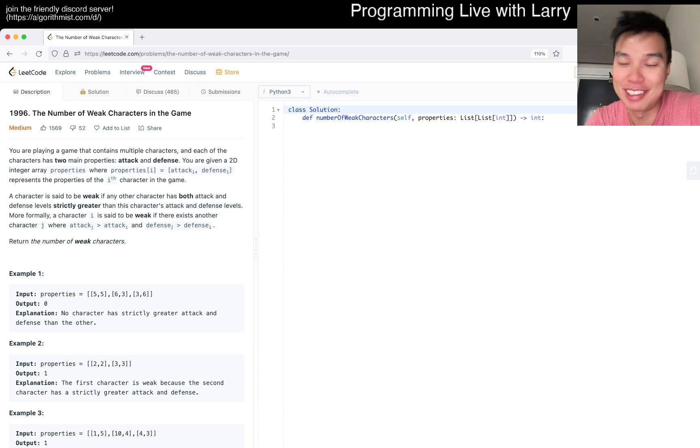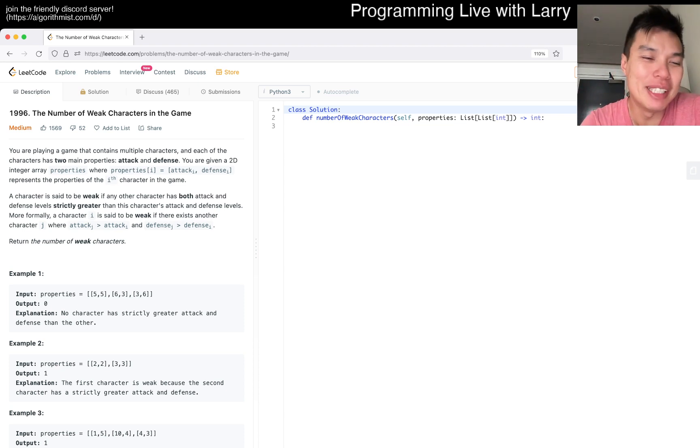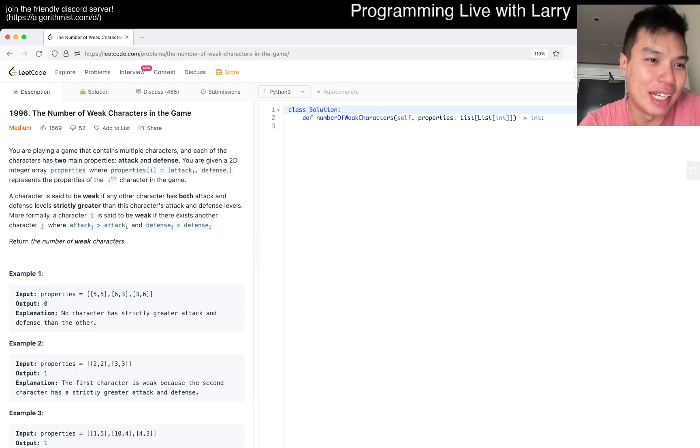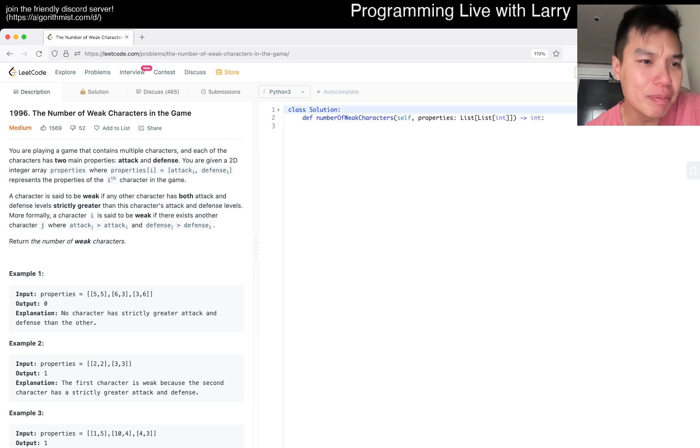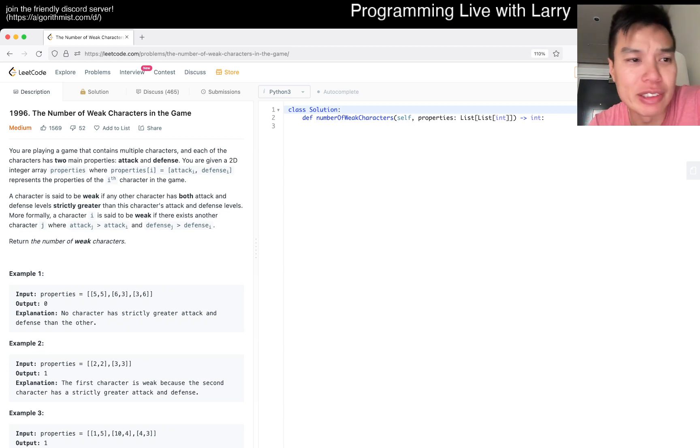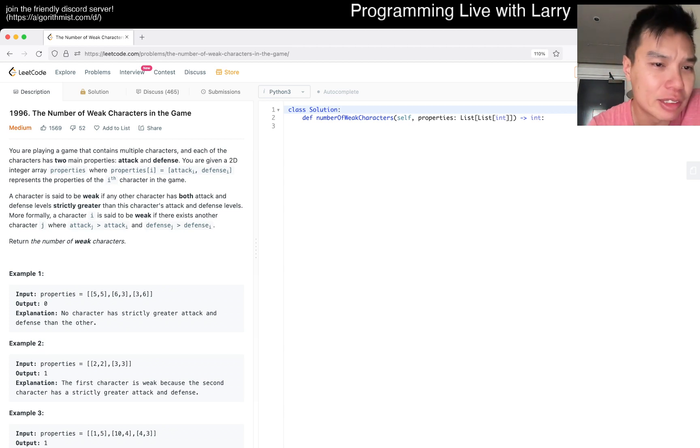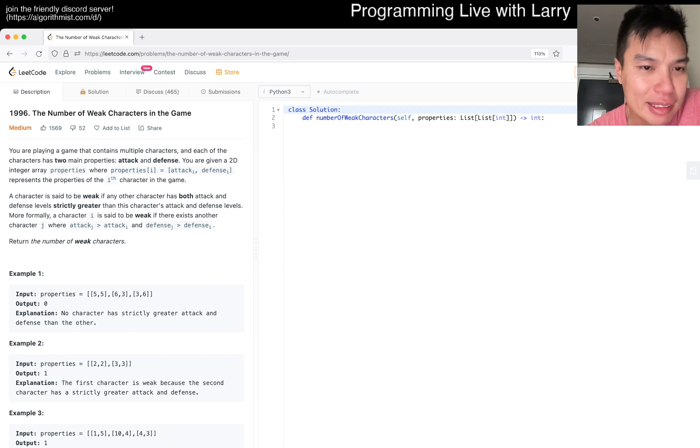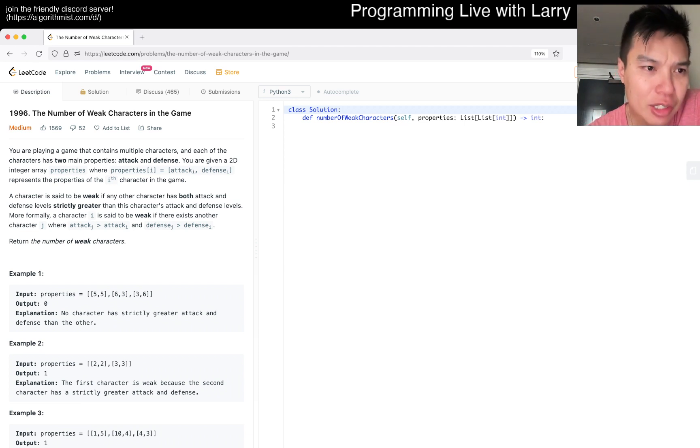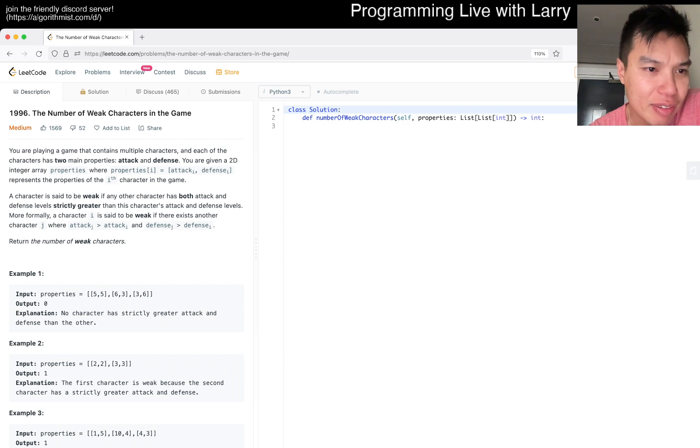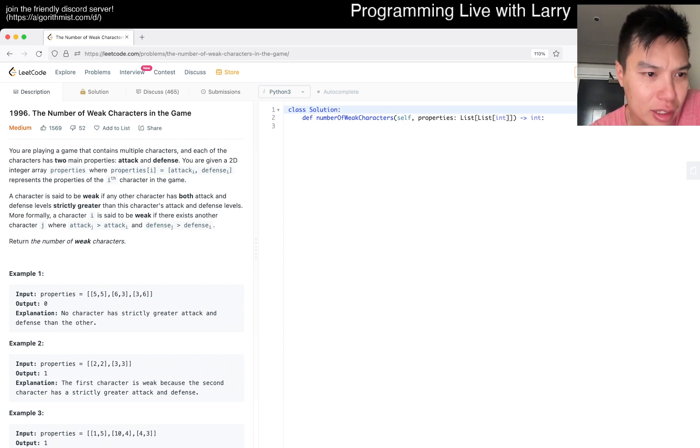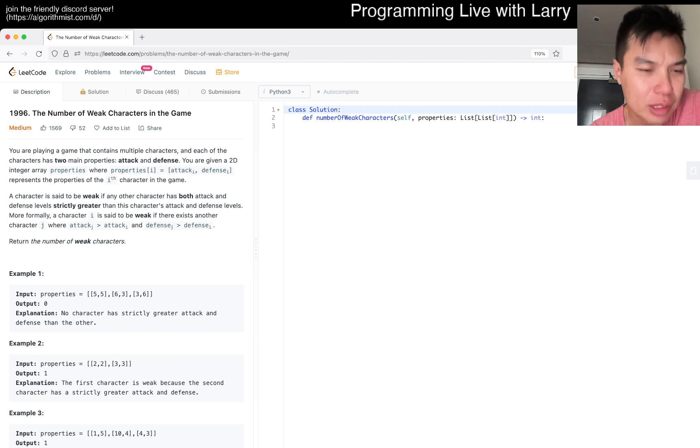Let's get started on today's problem. Today's problem is the Number of Weak Characters in the Game, problem 1996. You're playing a game that contains multiple characters, each with two main properties: attack and defense. You're given a 2D array, and a character is said to be weak if any other character has both attack and defense strictly greater.